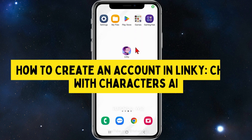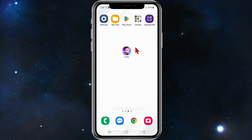In this video, I'll show you how to create an account in Linky Chat with Characters AI. If you find this video useful, please leave a like and subscribe to our channel. With that, let's just jump straight into the video.